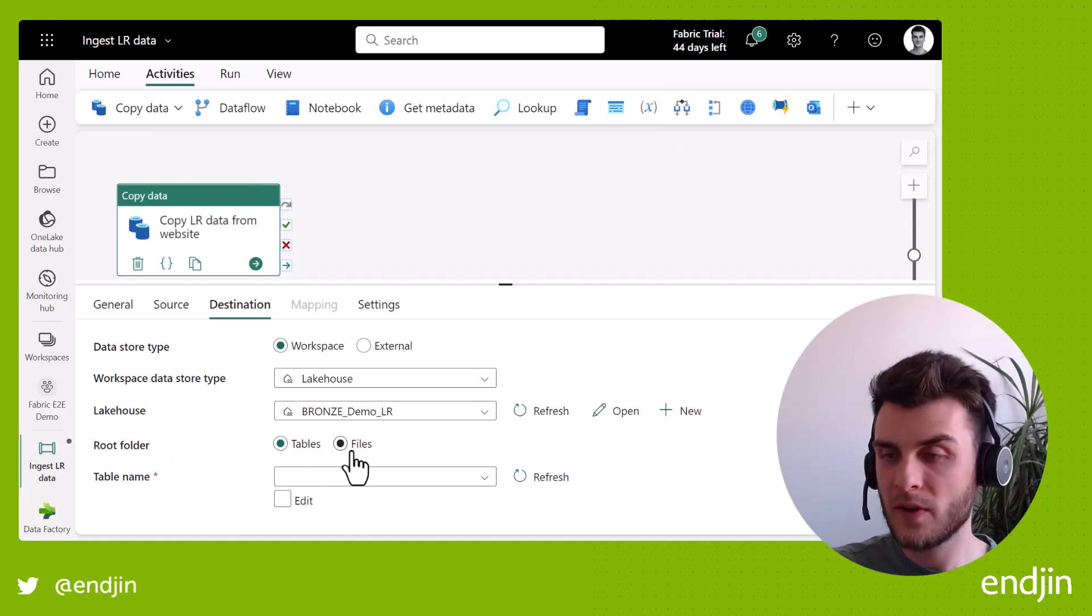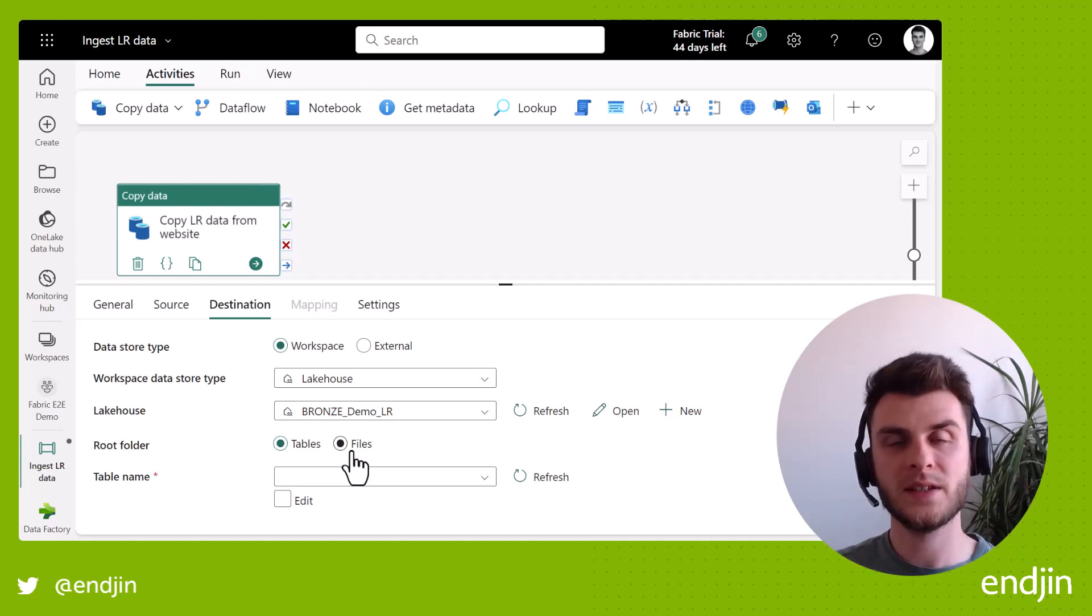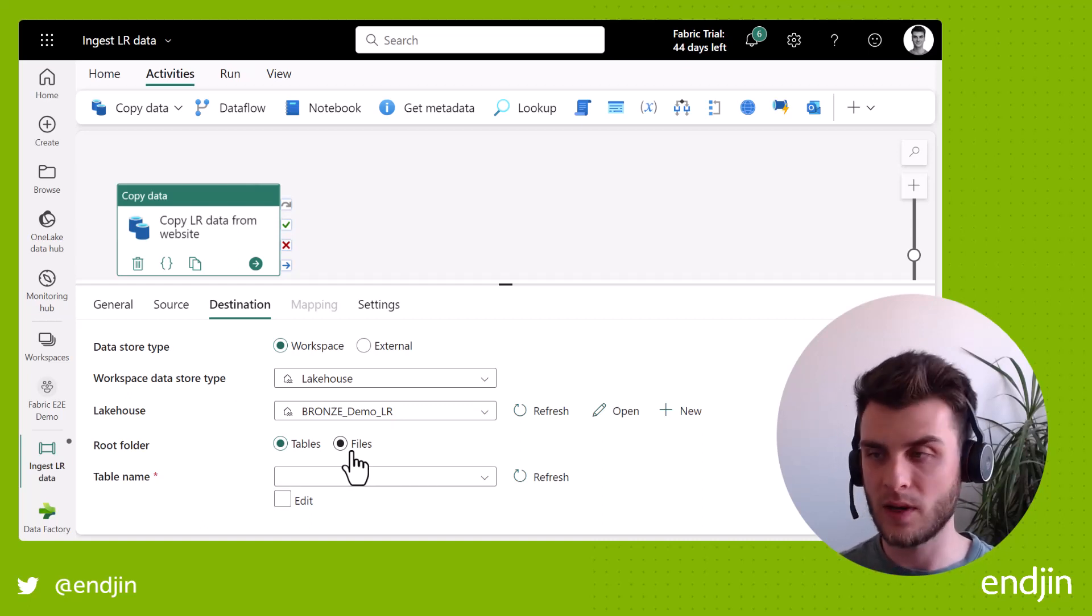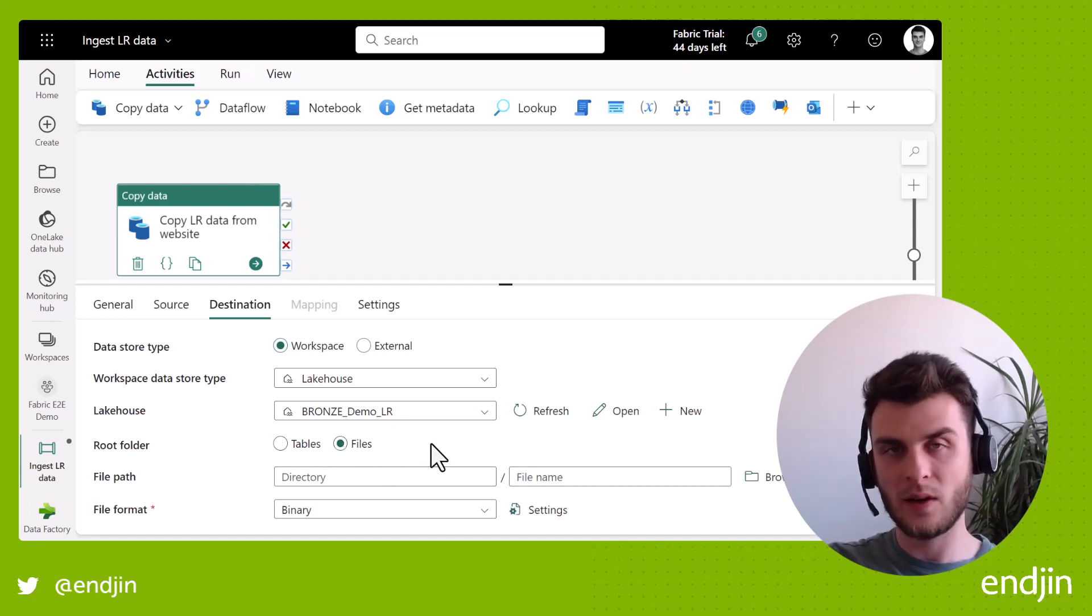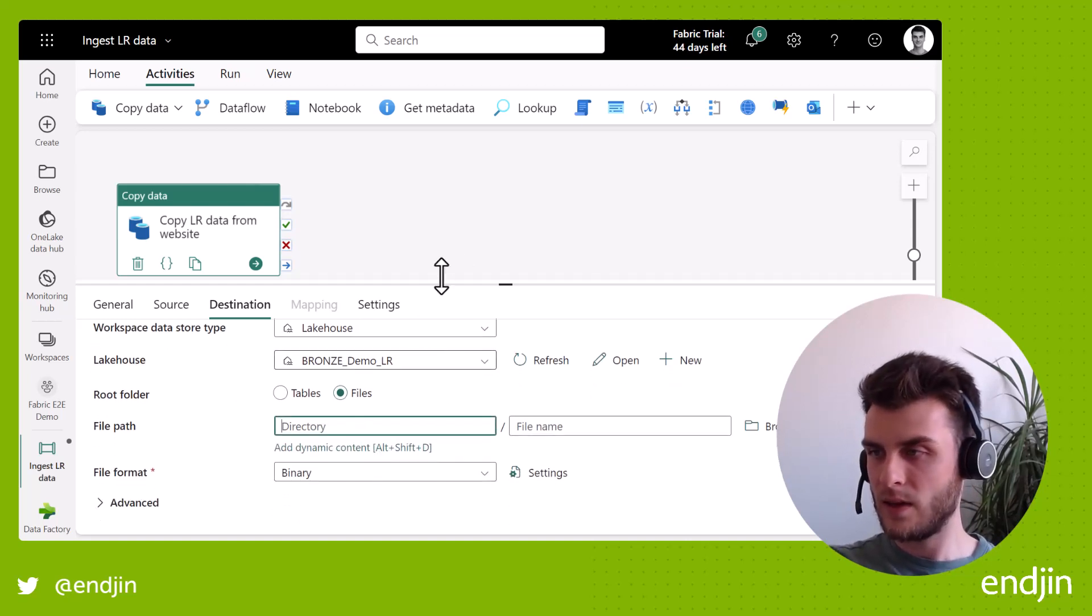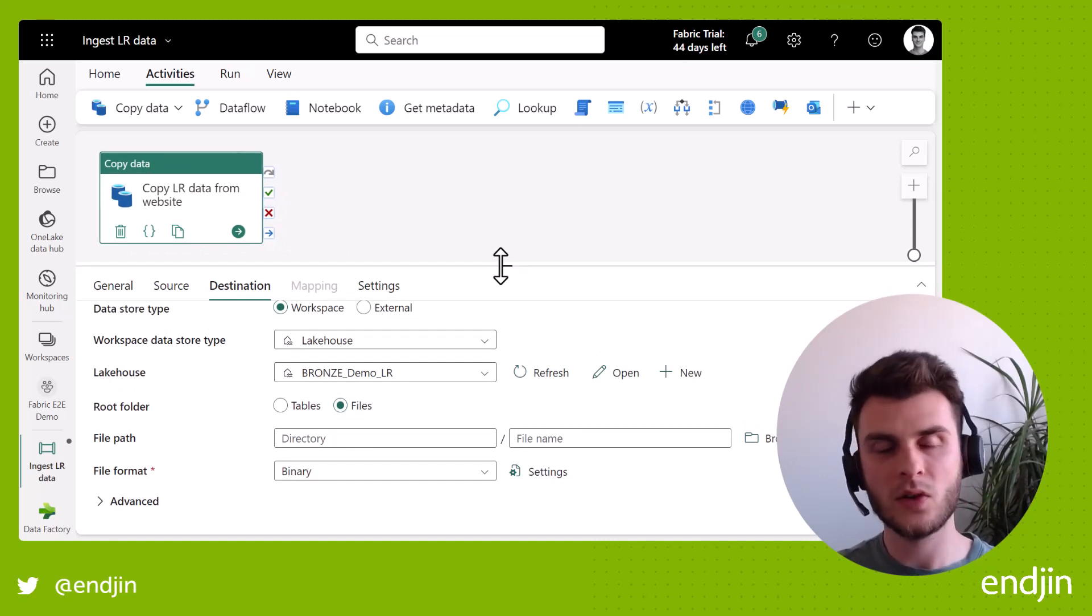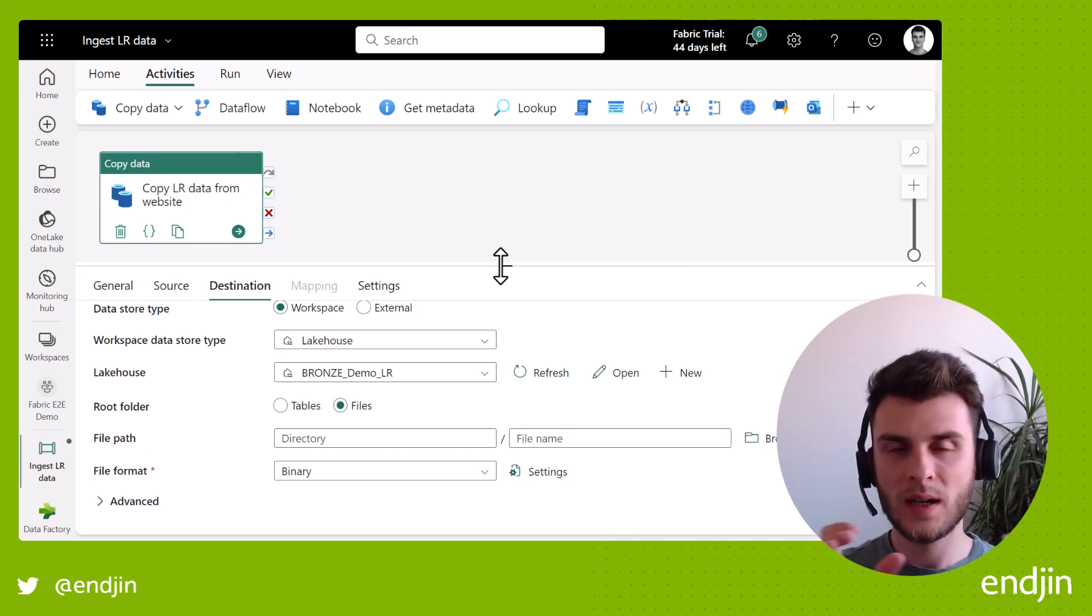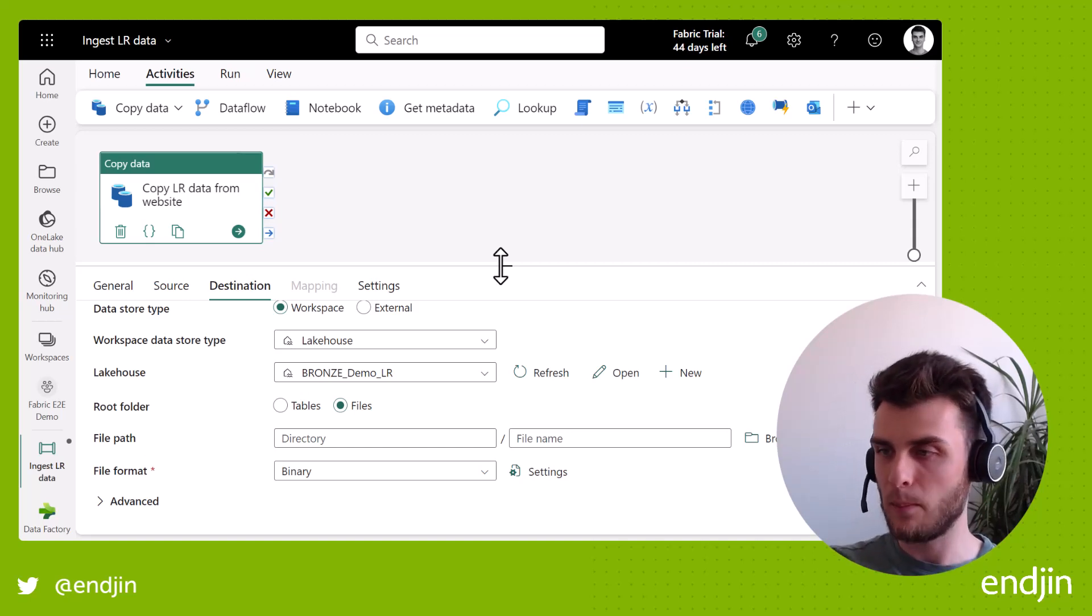Now we need to decide whether we're going to put it in a tables folder or the files folder. So again, remember from the first episode, the lakehouses are split into two sections, tables, which is where your managed tables will end up and files, which is just an object store for whatever you want to put in there really. Now, I don't want this to be a table. I don't care about it being a table. I just want to land the data into our data lake for now. So the file path. Now this is slightly more interesting because again, in the raw zone, you tend to want things to be relatively discoverable. If you're going in there and you're troubleshooting or diagnosing an issue, you want to be able to find things based on when they arrived, for example, and have bits of metadata incorporated into that path.